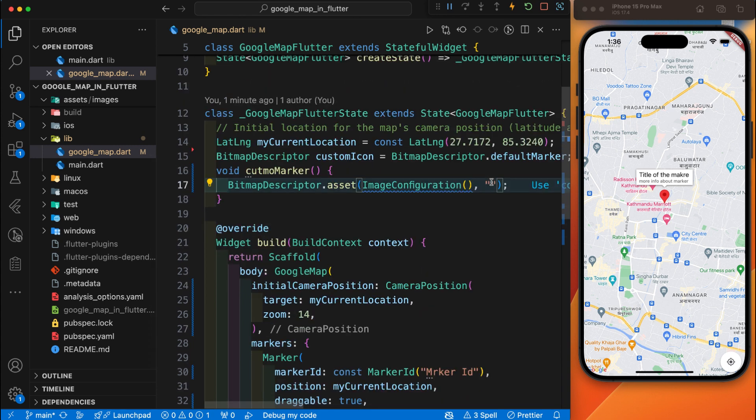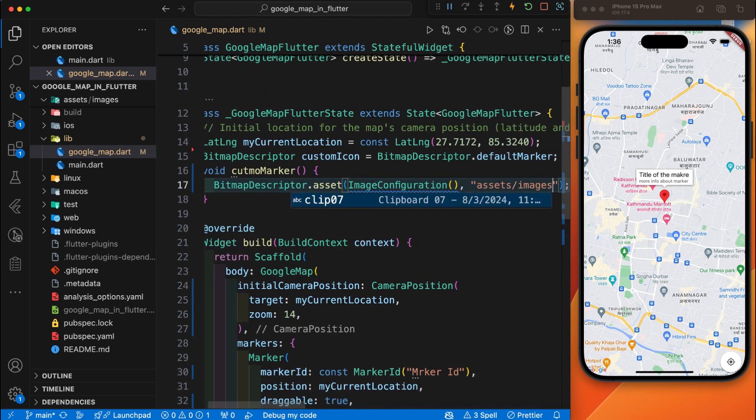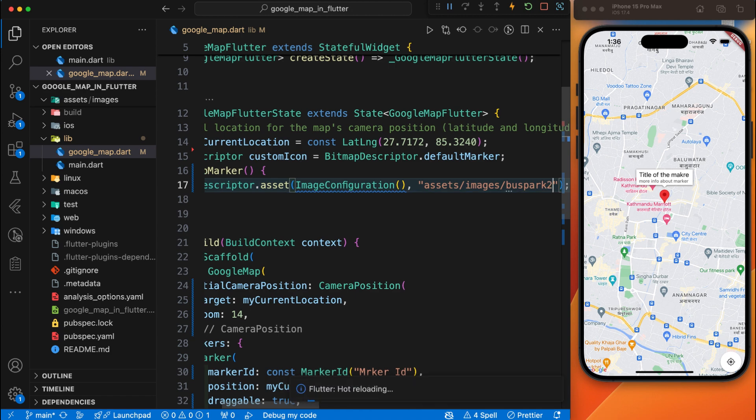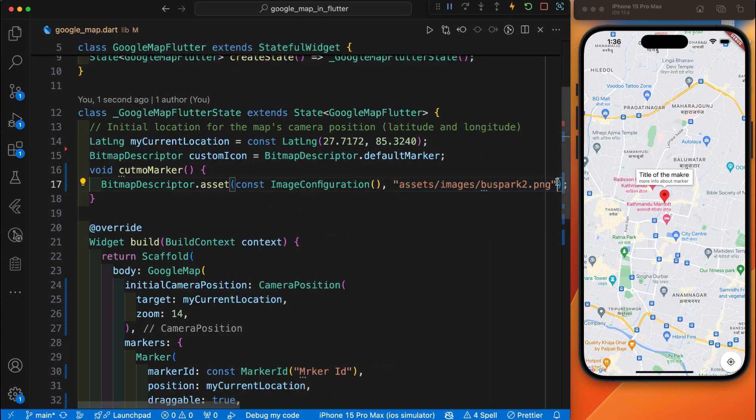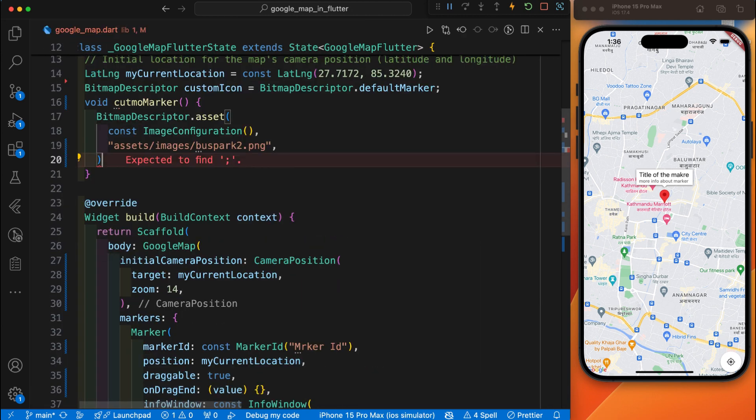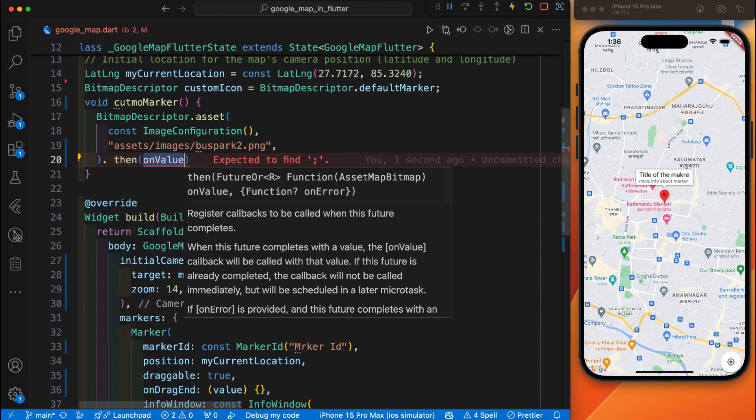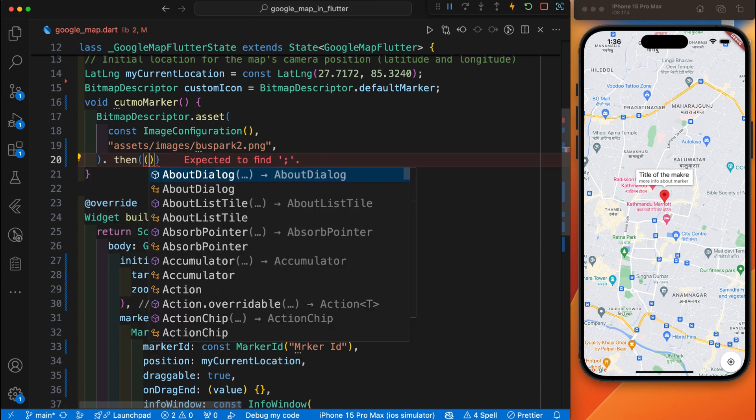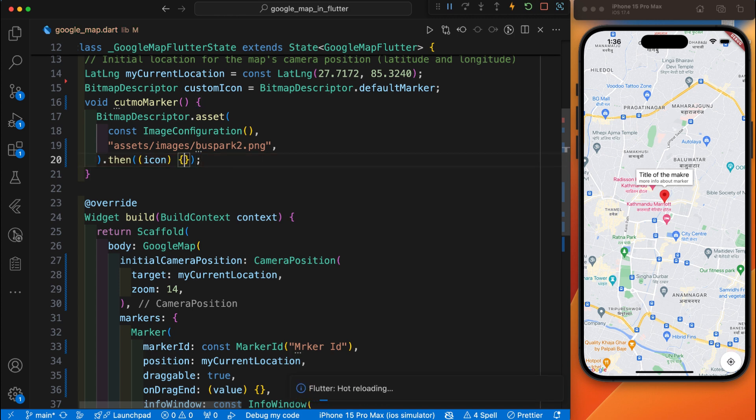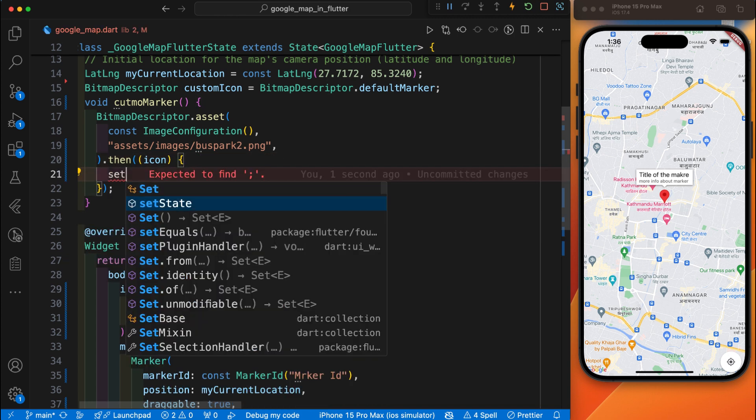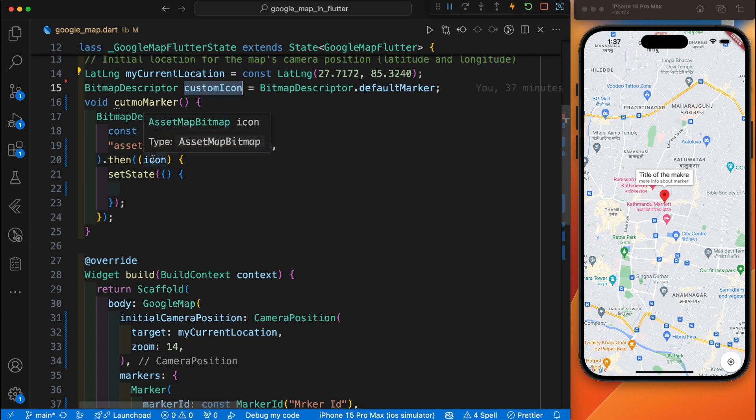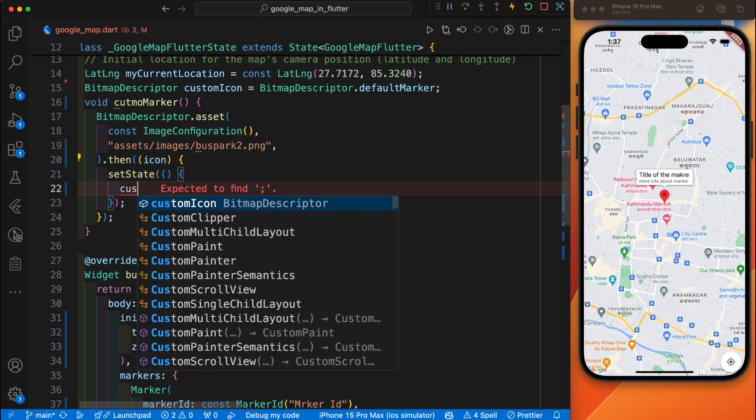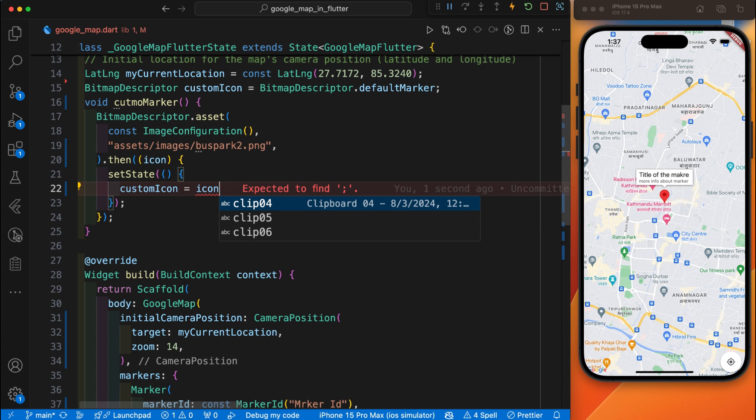After we have provided the address of this image, then we need to update the state. Here is the setState to update the state. And we have provided this custom icon into this icon. That's it.